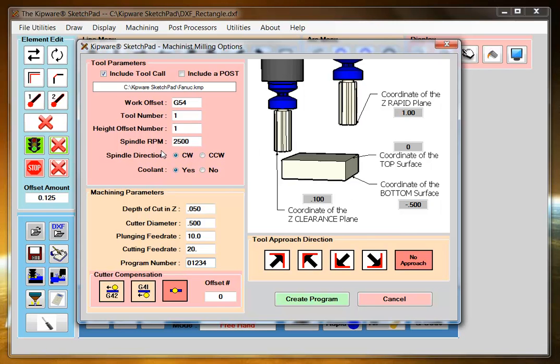I've defined my tool in RPM and I've defined my cutting parameters, which is my depth of cut. So the pocket is a half an inch deep. I want to do it at 50 thousandths depth of cut. I want to do it at these feed rates.